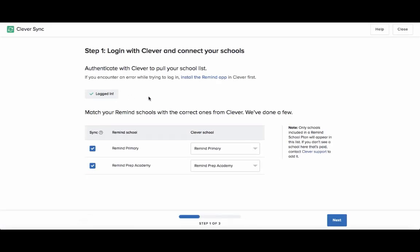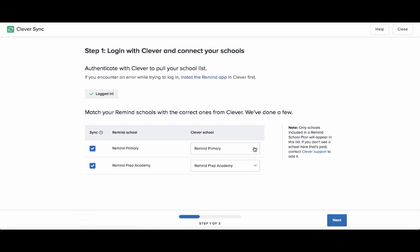Once logged in, the next step is to match your schools. Here, we just want to confirm that the schools in your Remind school plan correctly match the schools in Clever. Simply choose the correct school name from the drop-down list on the right to match your schools.